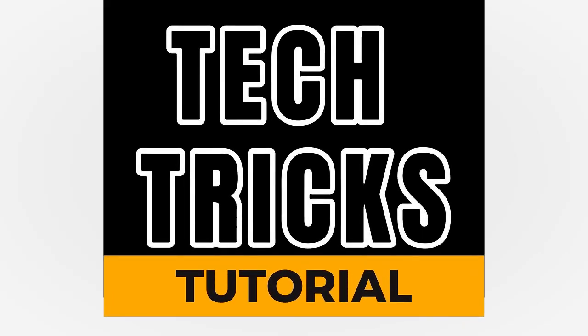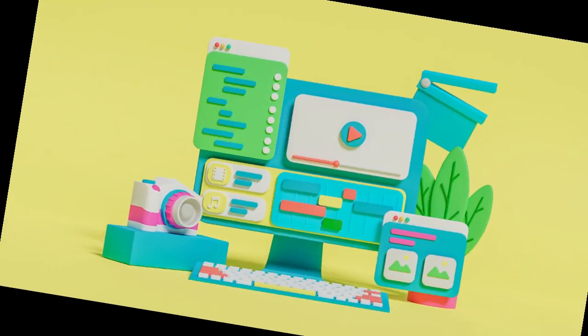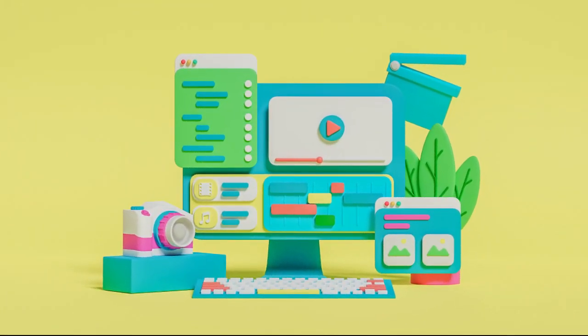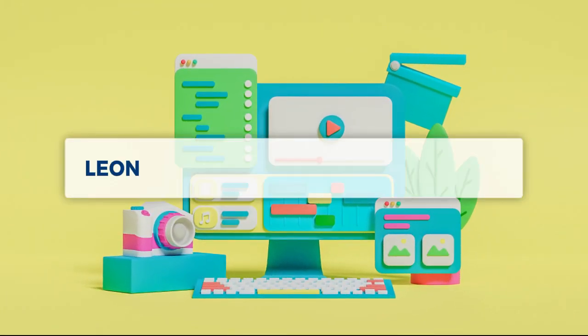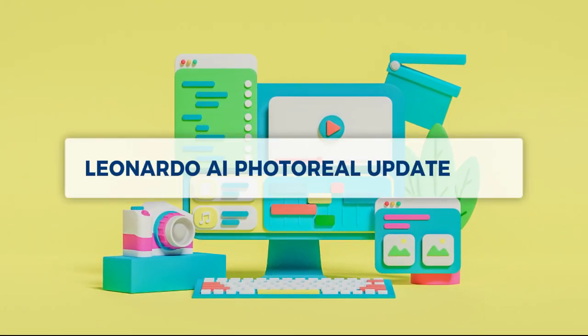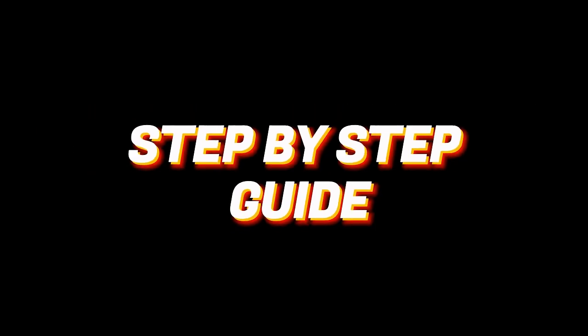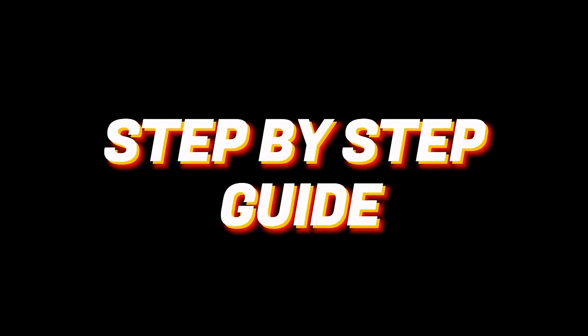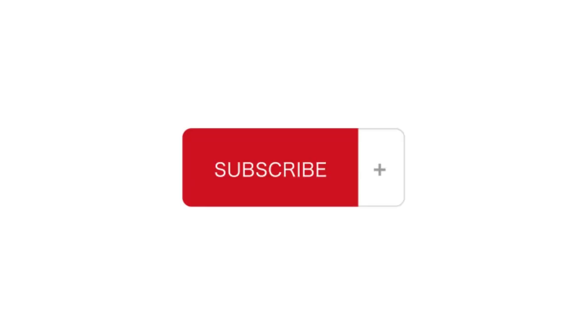Hey guys, welcome to Tech Tricks Tutorial. Today we're going to talk about Leonardo AI Photo Reel update - a step-by-step guide to follow easily. Don't forget to hit the like and subscribe button, so let's dive right in.